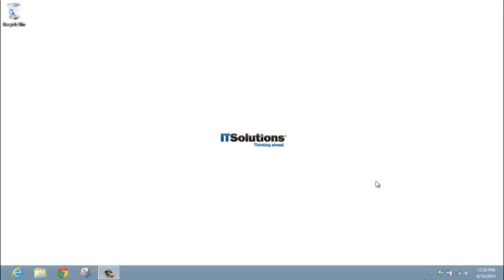Hi, my name is Steve Kuzma, Proactive Services Engineer at IT Solutions. Today I'll be reviewing how to connect to your company's VPN connection.